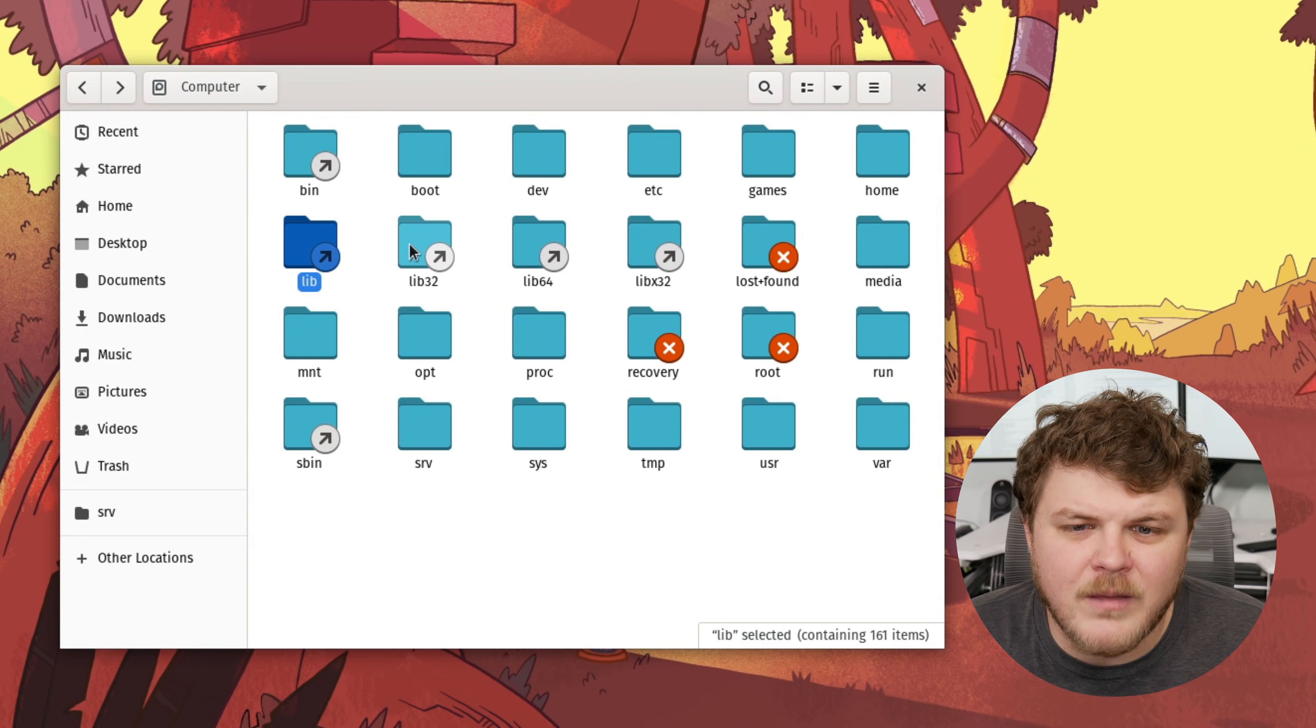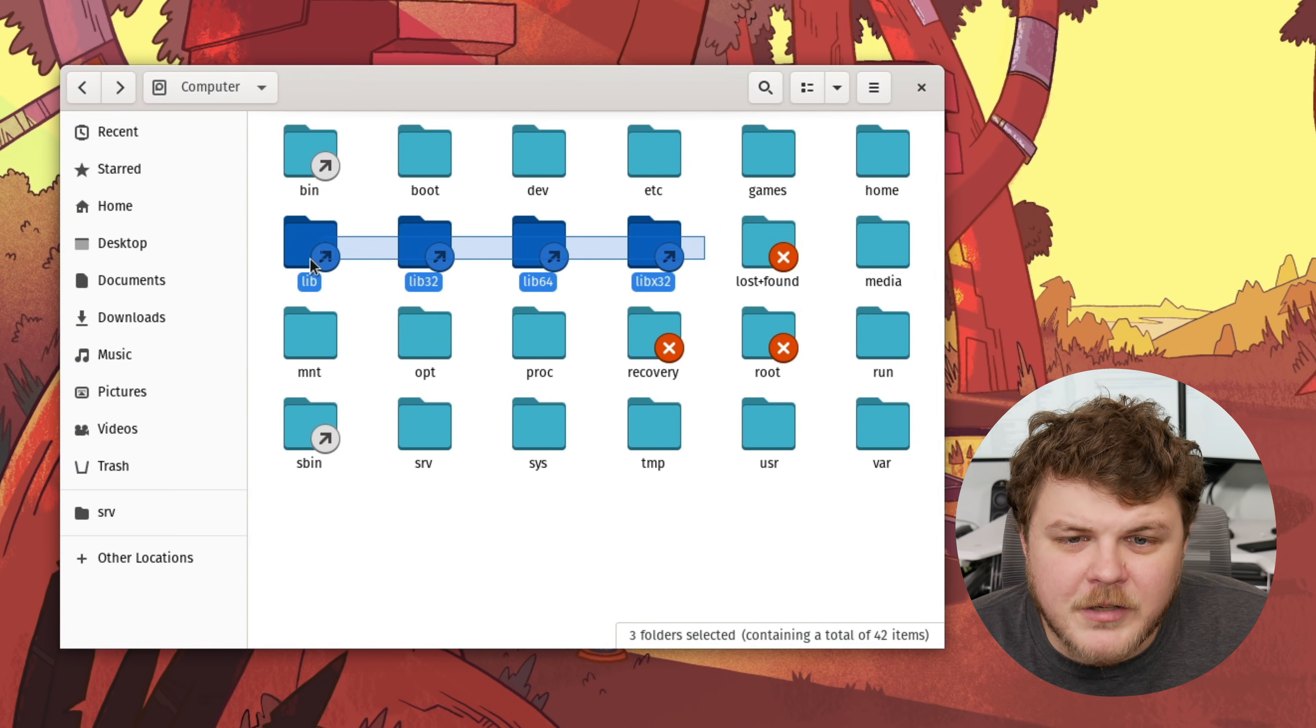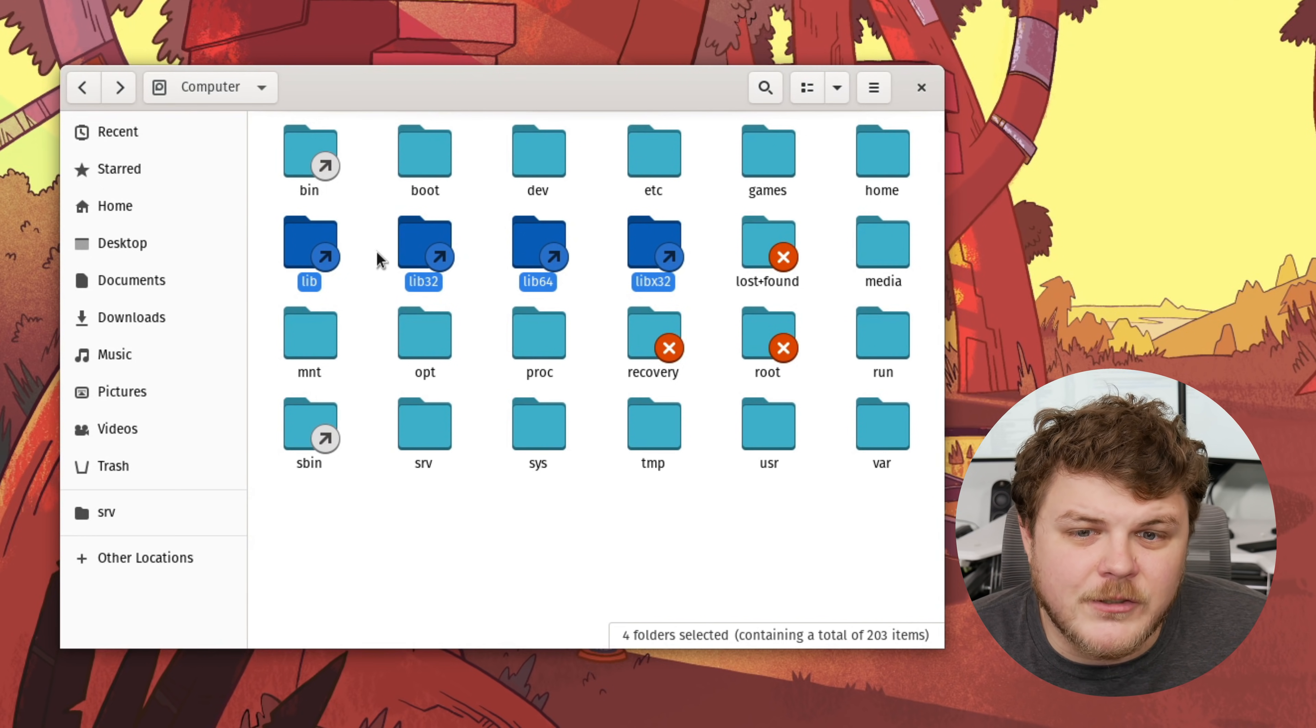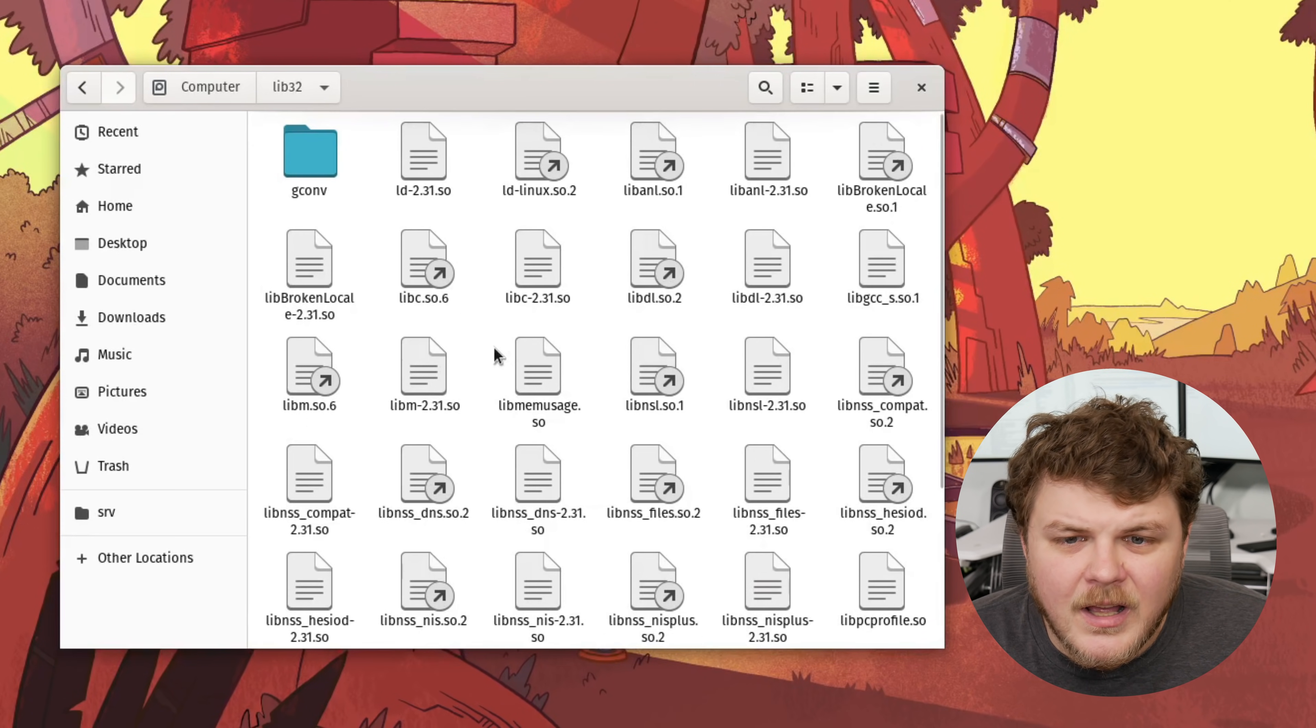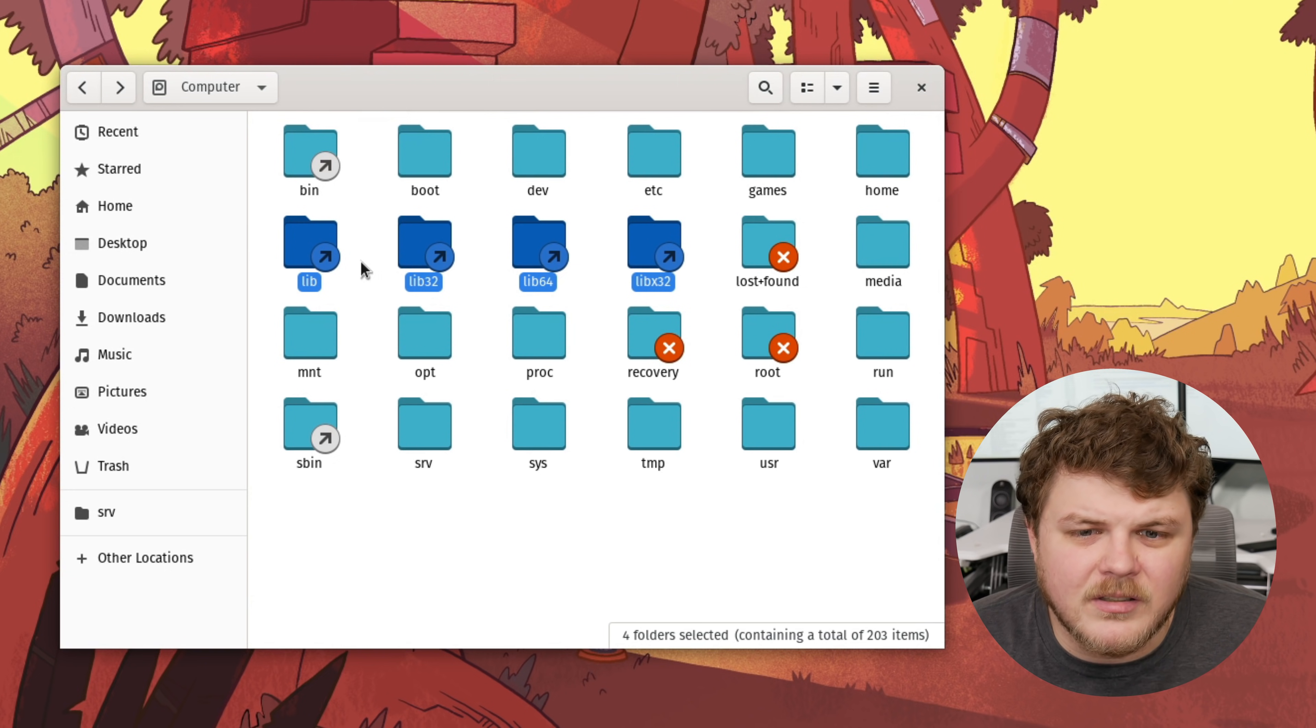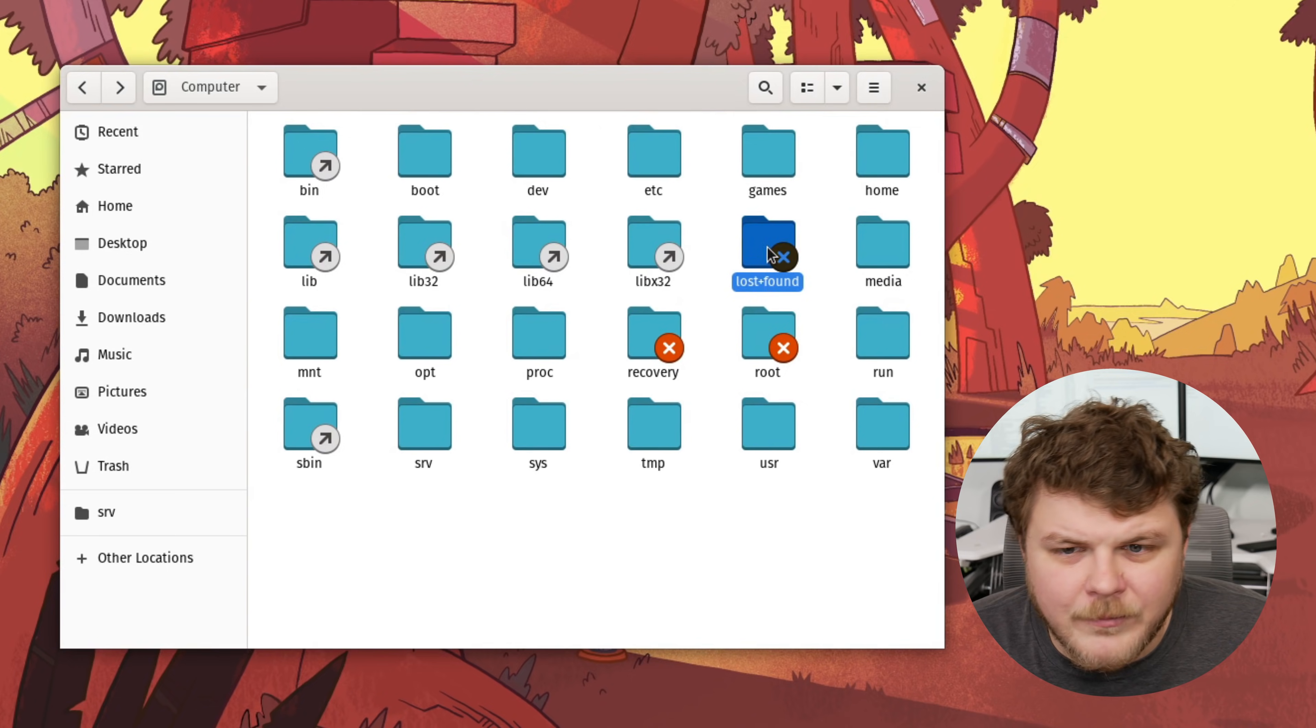Next up, we have lib, lib32, lib64, and libx32. All of these directories are going to be libraries that are shared between applications you have installed on the machine. Not a whole lot to talk about in these directories. Basically, you never have to do anything with these as your package manager will actually handle all of that for you.